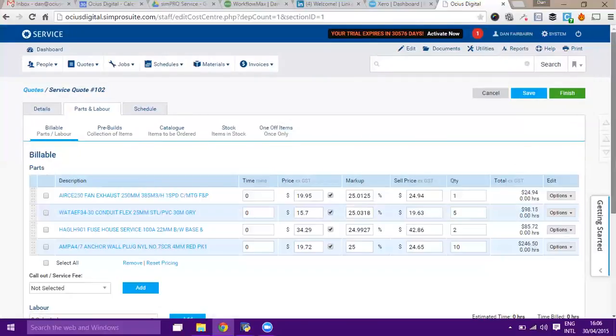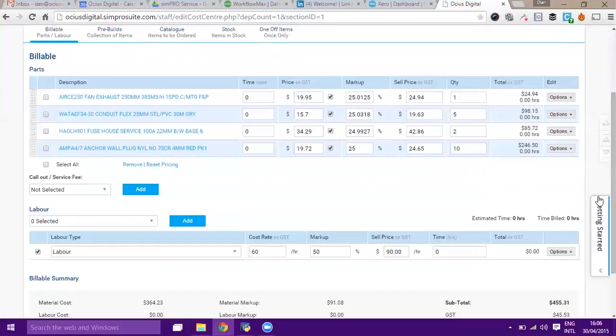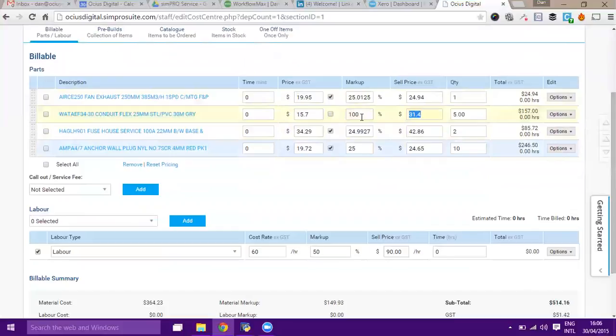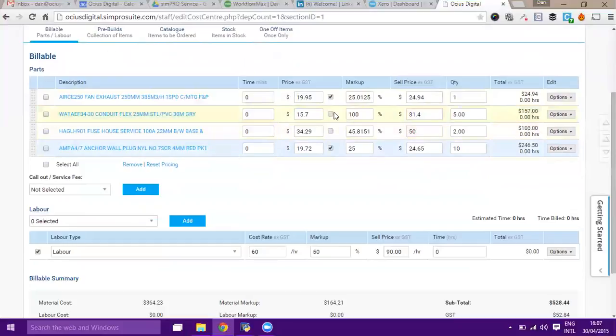If we go back to the billable tab, this has started to add up what we're allowing for on this quote. We've got the price that we buy for, our markup, and then the sell price. You can change either of these if you want to. I could say this item we want 100% markup on, or I could turn around and say this one we want to just sell for $50 and it will work the markup back.